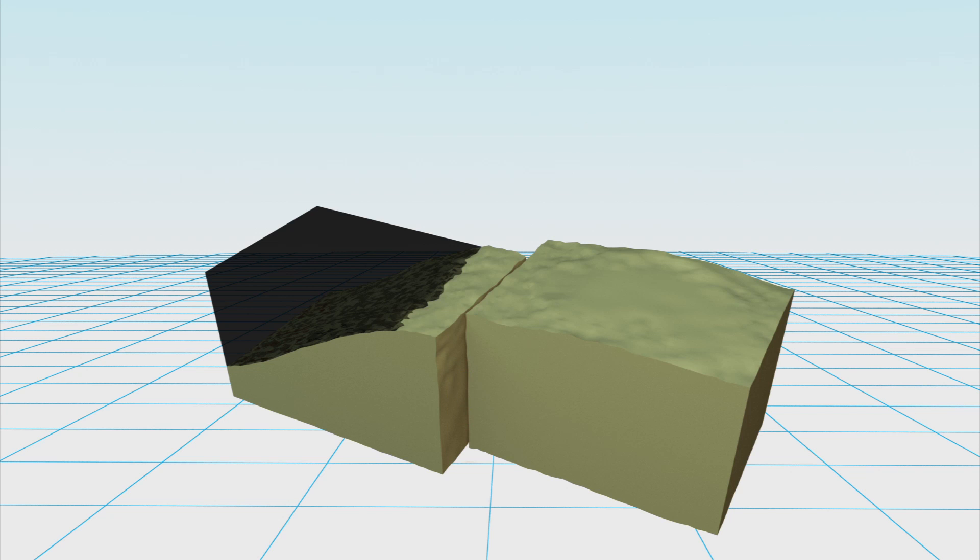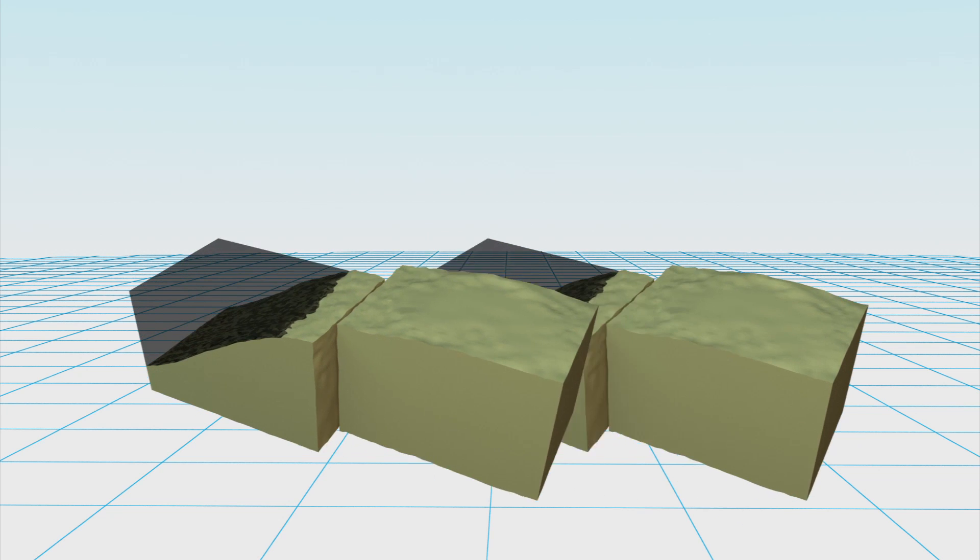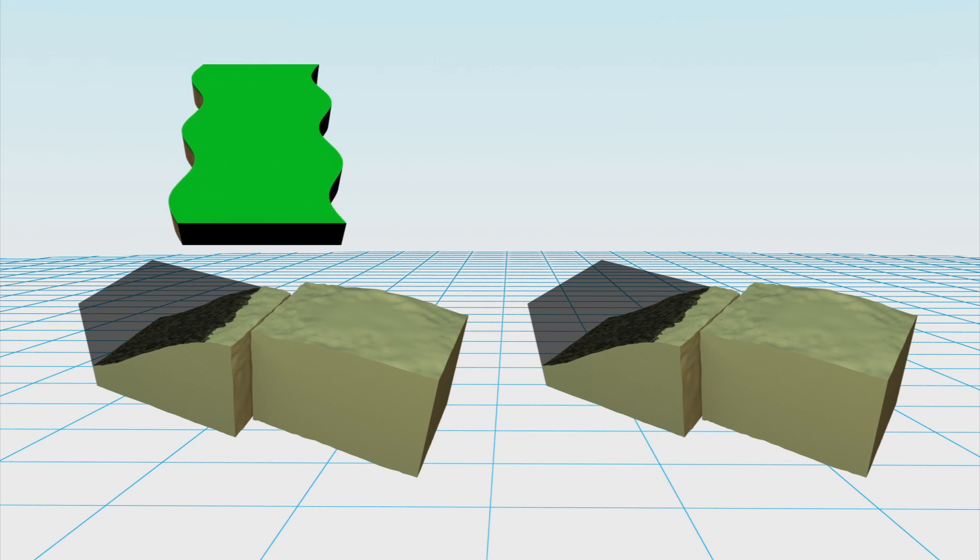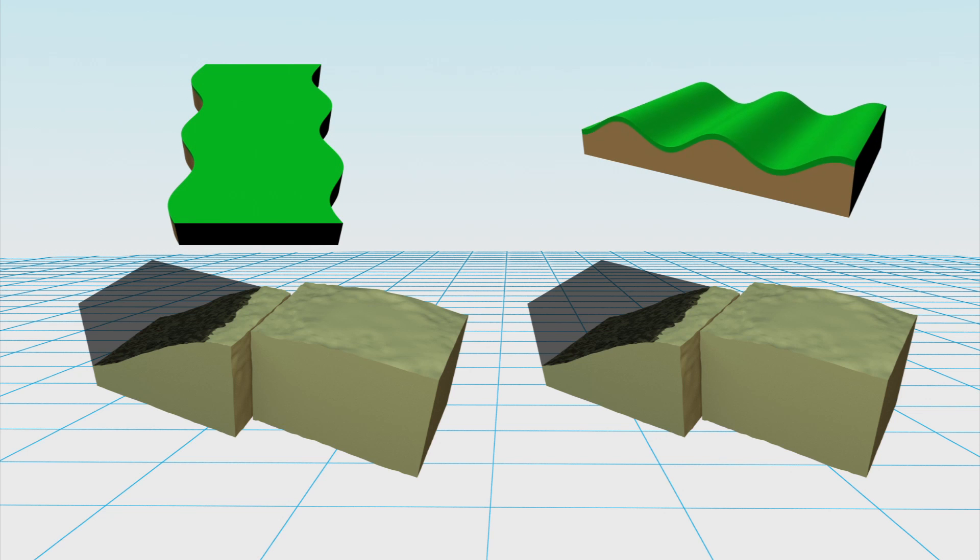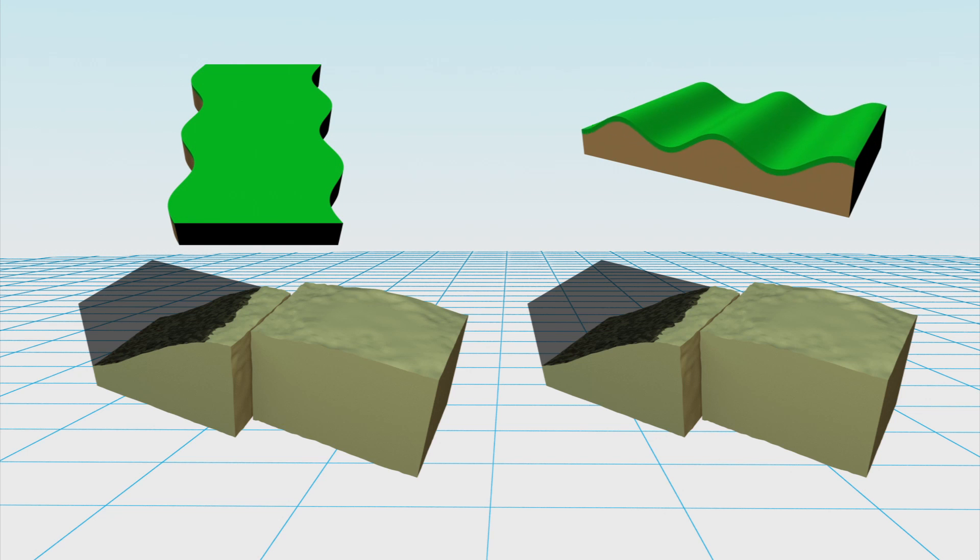Surface waves then radiate from the epicenter. Love waves, which are faster than Rayleigh waves, cause the ground to lash from side to side. Rayleigh waves cause big rolling up and down movements.